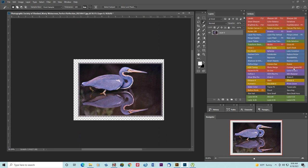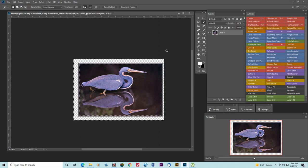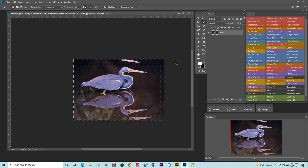We'll go to content aware fill and say OK to that and let's see what happens. I'm going to use Control D to deselect.